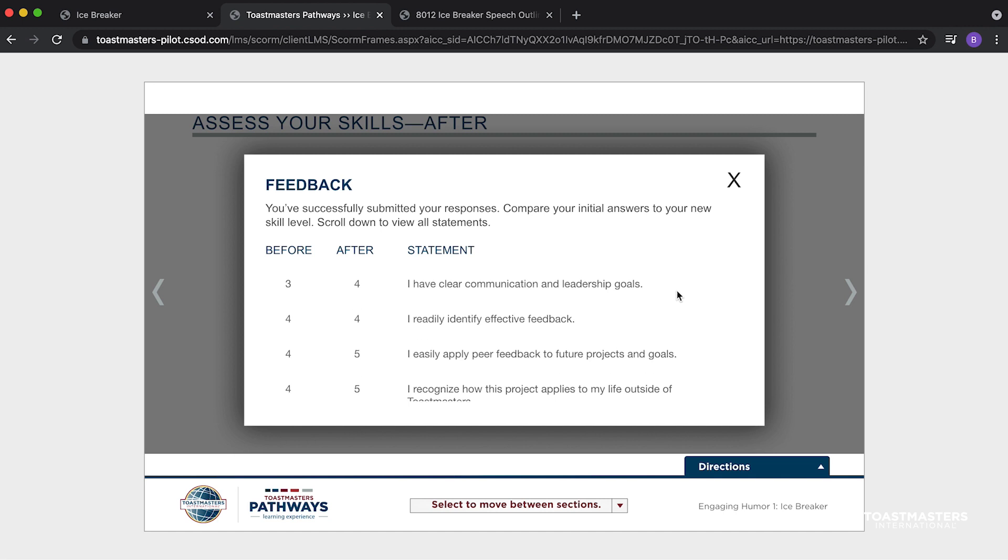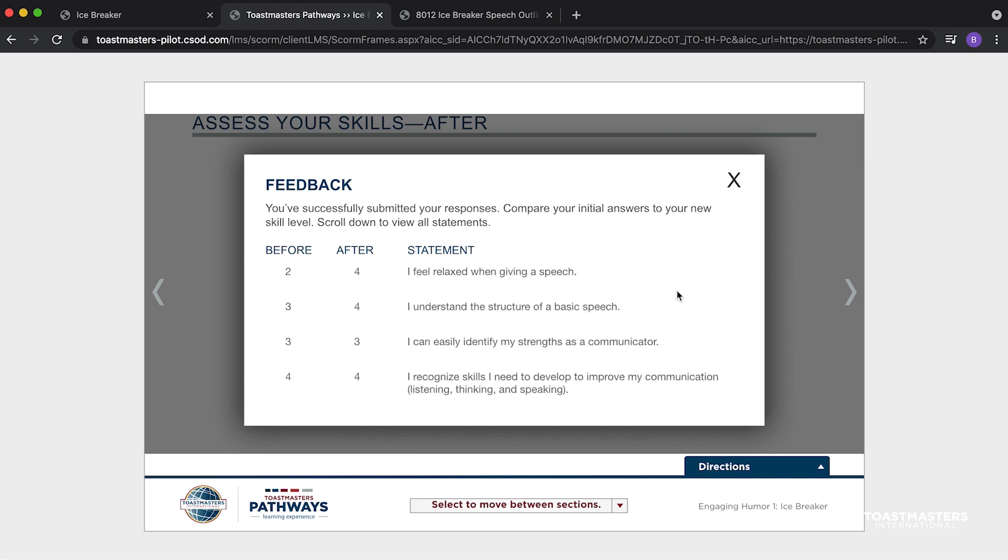Basecamp will also recognize that you have completed the project and mark it complete. If you do not respond to and submit all of the statements on the Assess Your Skills After screen, Basecamp will see the project as incomplete until you do.